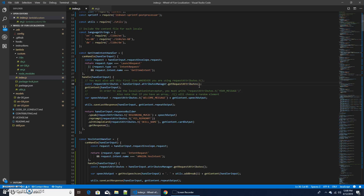I hope you now understand how to add localization to your Alexa skill. If you have any questions, just leave them in the comments section below. I've uploaded my Wheel of Fun code with localization to GitHub — the link is in the description below. I hope to see you in the next video.